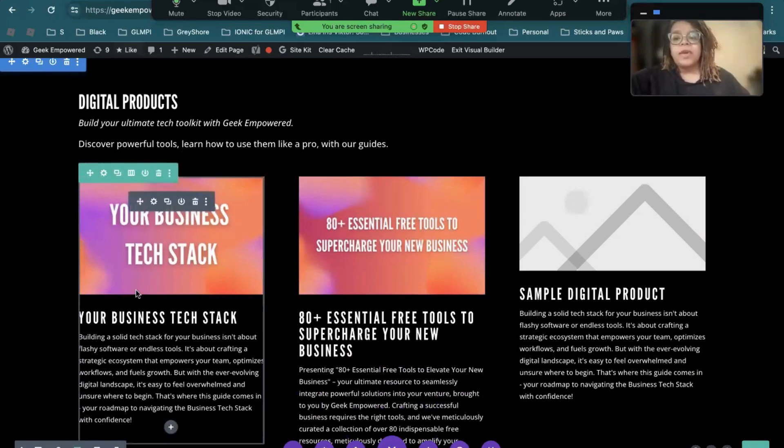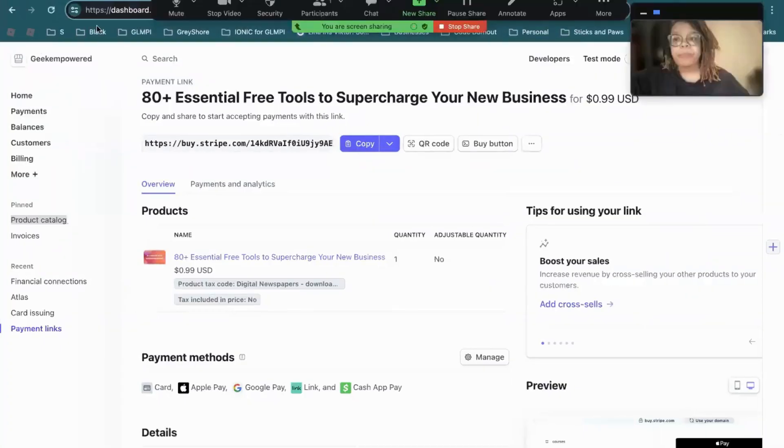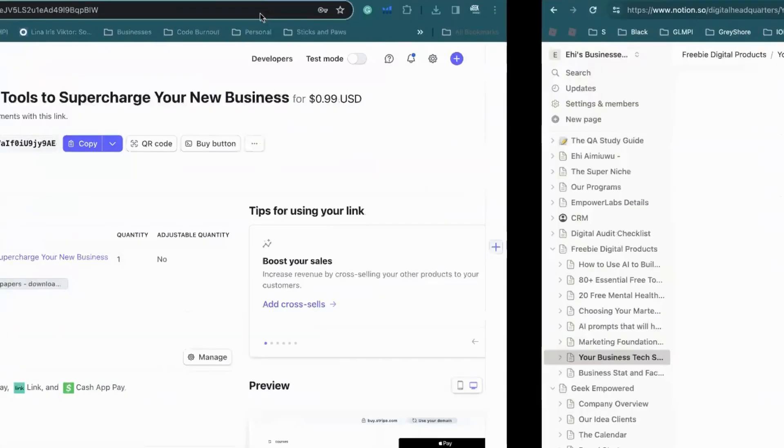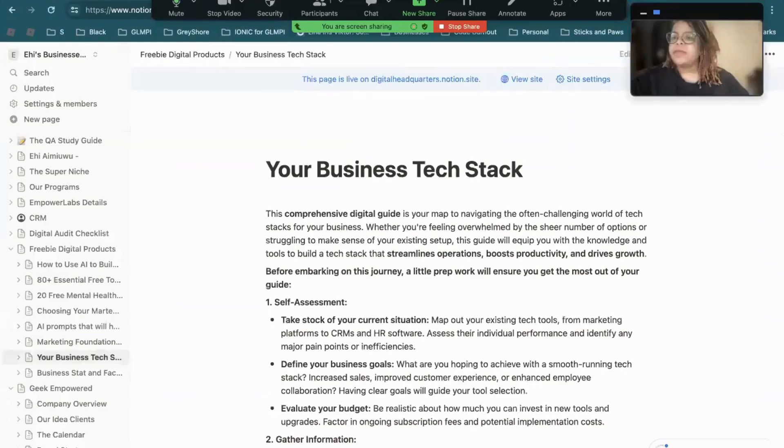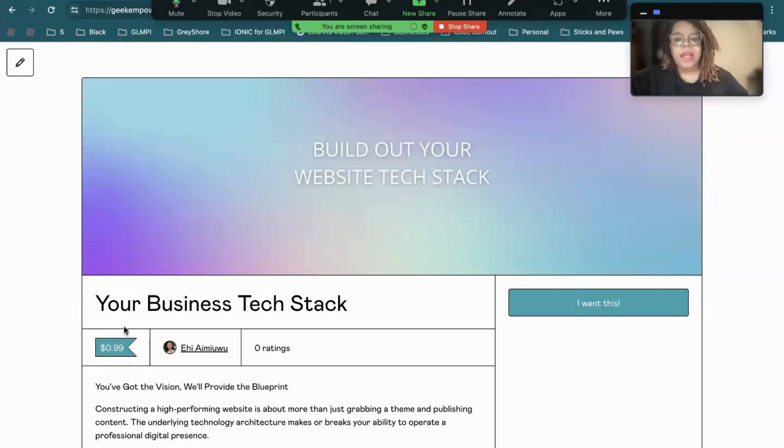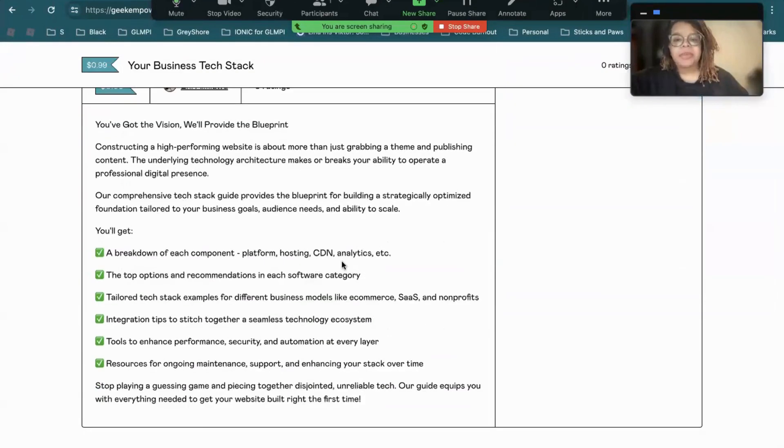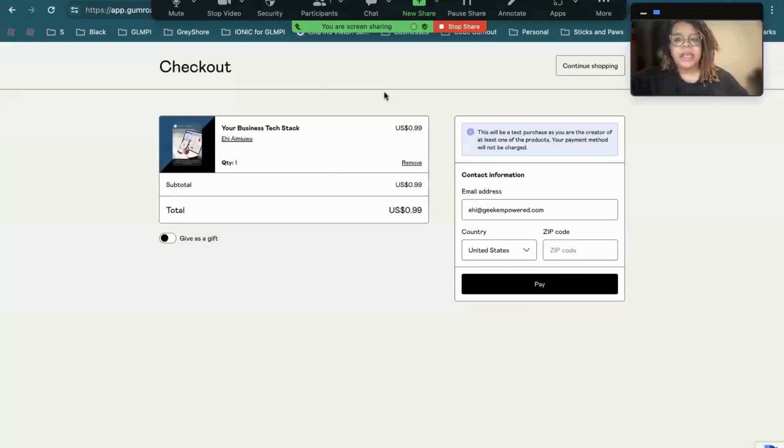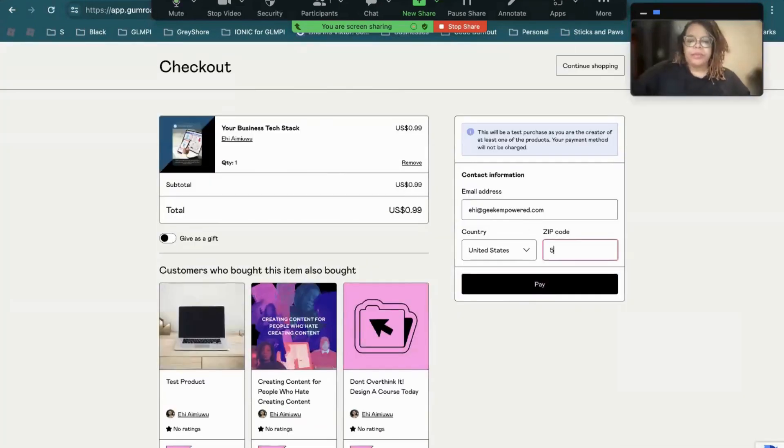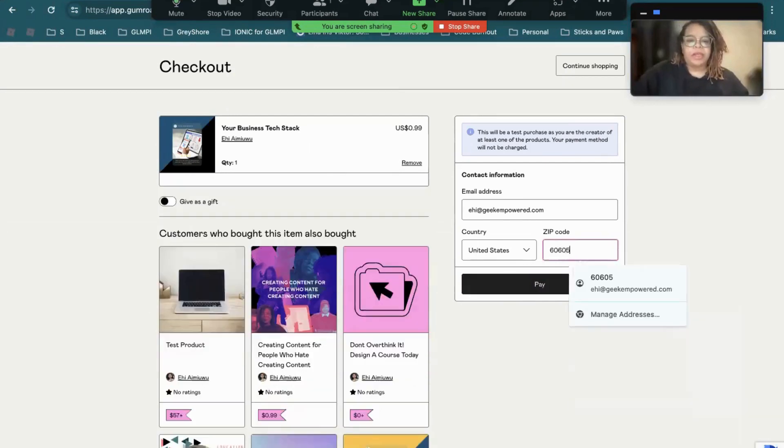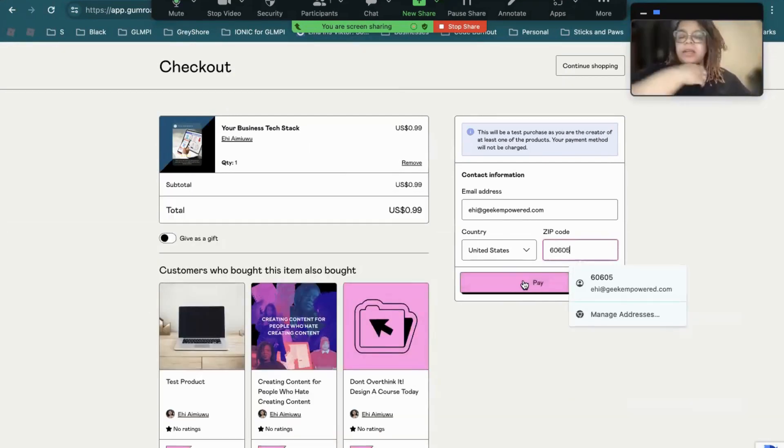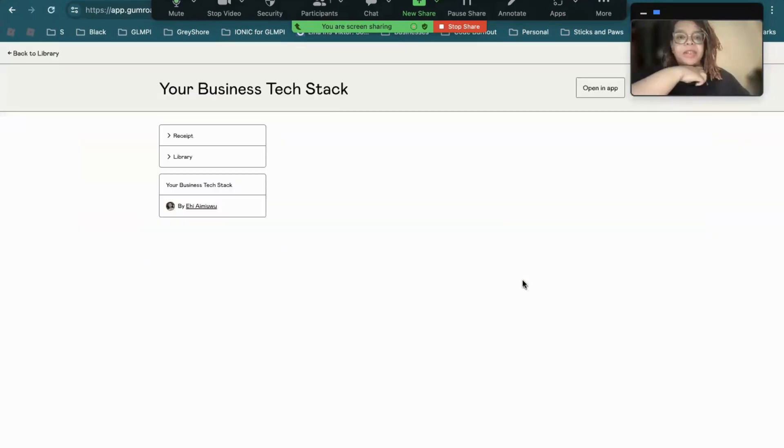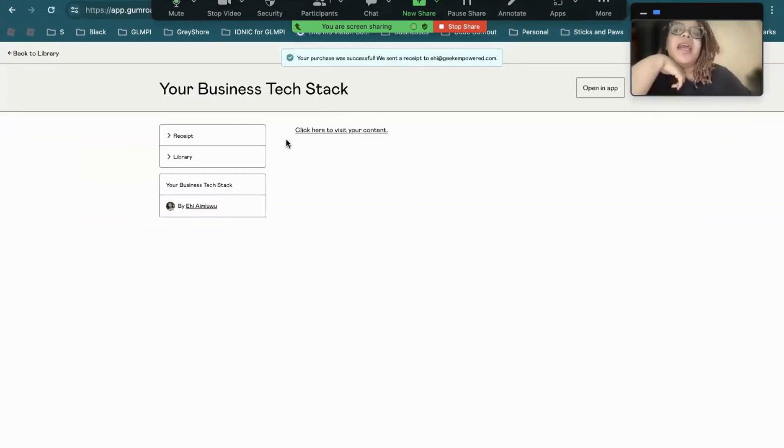So the first one is your business tech stack. Now, I started off on Gumroad. So this is what I have on Gumroad. It's 99 cents. As you can see, people would have to go through this process to get to the product. So let me show you really quick what that looks like. So because this is my account, it's not going to charge me. I'm just going to pay it. And then you see what it takes you to? It takes you to this page.